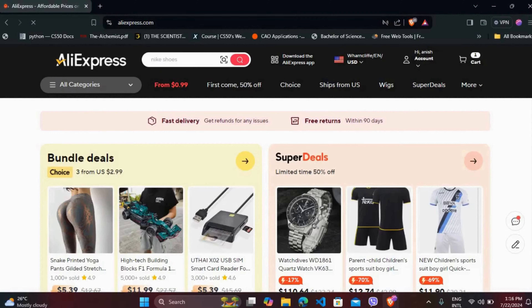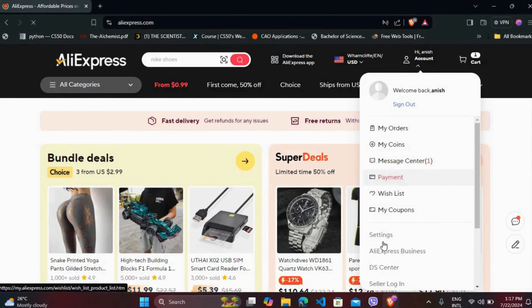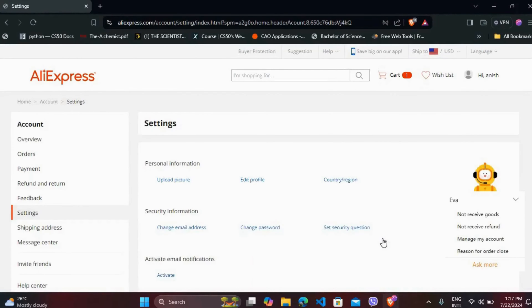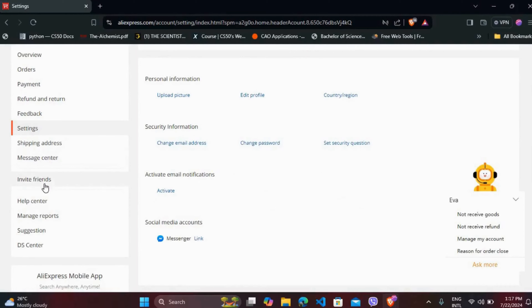After you are logged in, you can see the account section. Now go to Settings. In the Settings page, if you scroll down a little bit, you can see the option 'Invite Friends'.